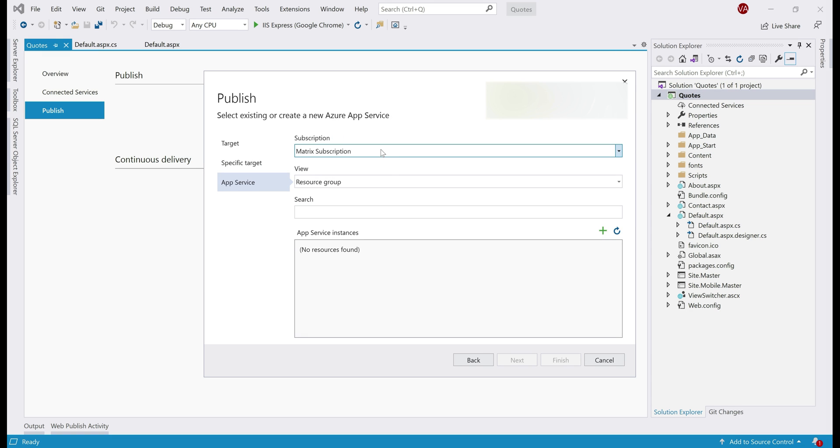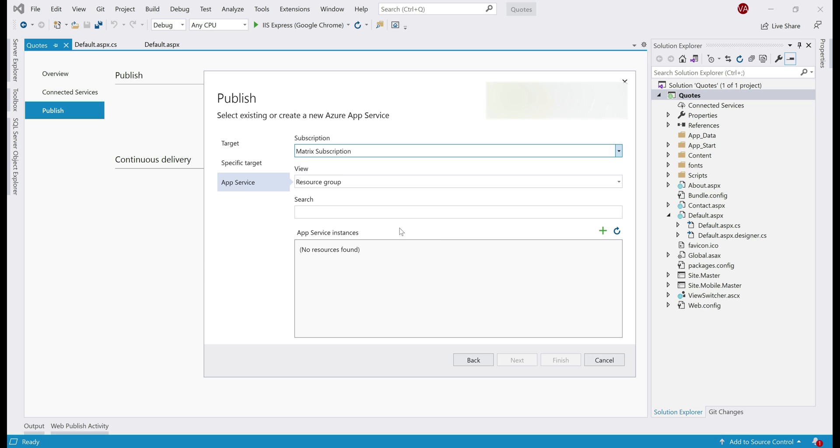From the drop down list here, select your Azure subscription and then we want to deploy our app to an App Service instance in Azure. In the Azure portal, we deleted everything. So, we don't have an App Service instance already. So, let's create a new App Service instance by clicking on this plus sign.